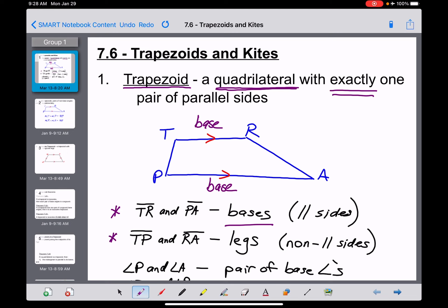Line segments TP and RA are called the legs of a trapezoid. The legs are defined as the non-parallel sides. In this case we have a leg on the left and a leg on the right, but that doesn't always have to be the case. To summarize: the bases are parallel and the legs are the non-parallel sides.